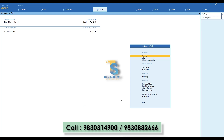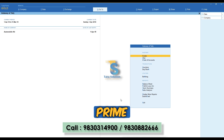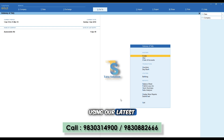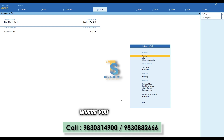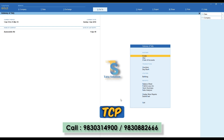Hello everyone. In this video, we will show you the automobile invoice in TallyPrime using our latest customization. You can download and configure the TCP file in TallyPrime. Check the video description where you can find the TCP purchase link, or you can request a demo file.